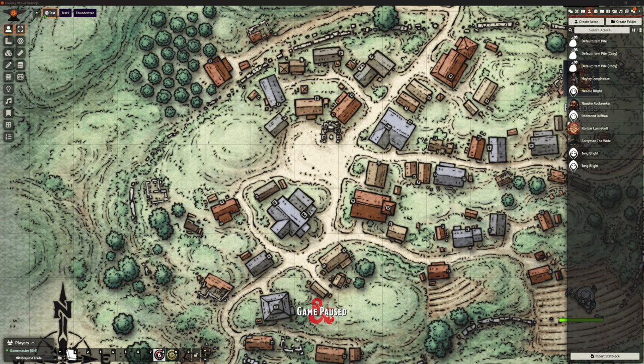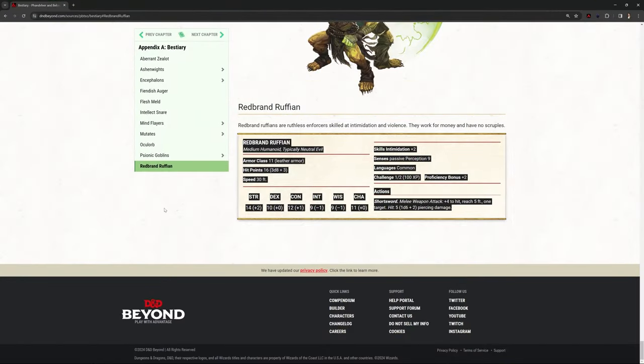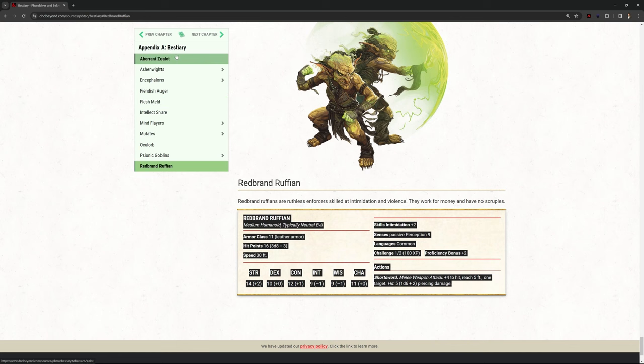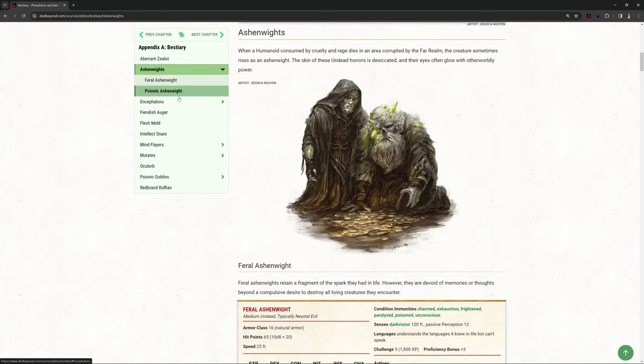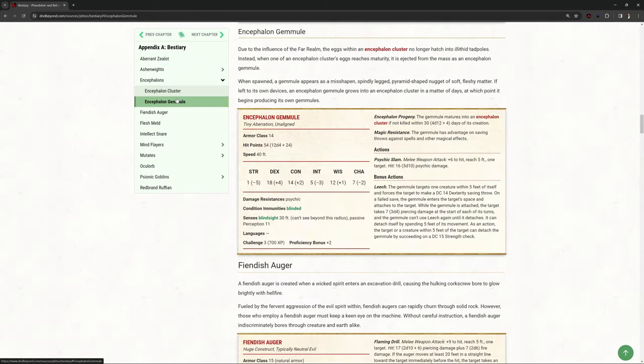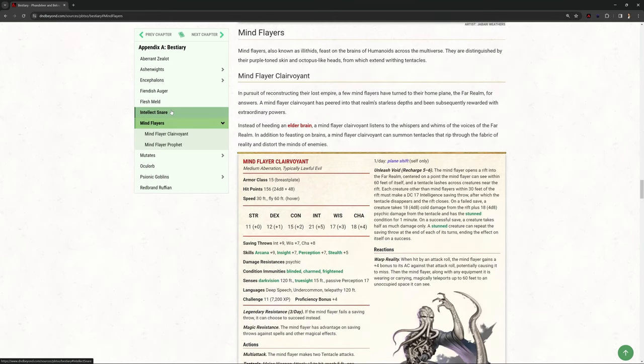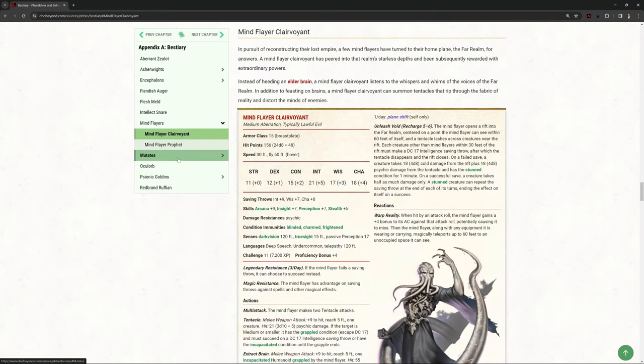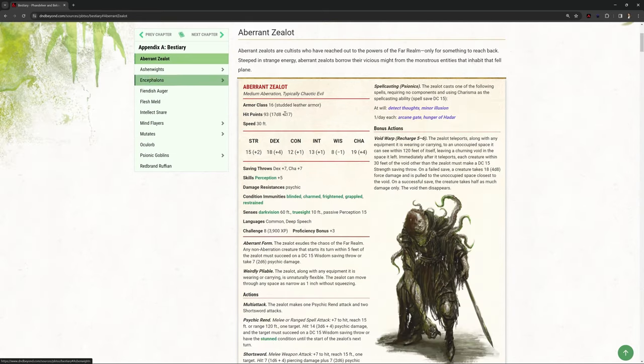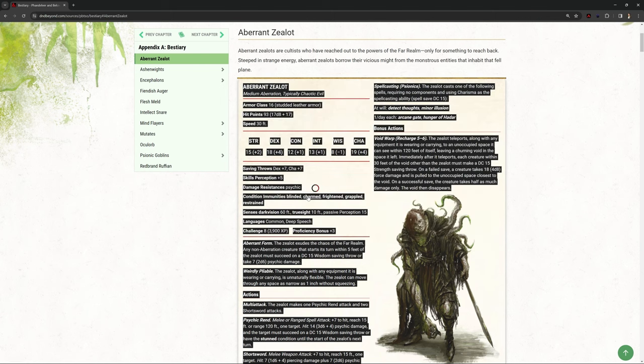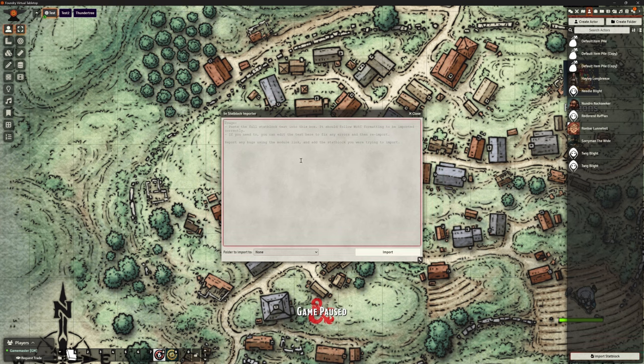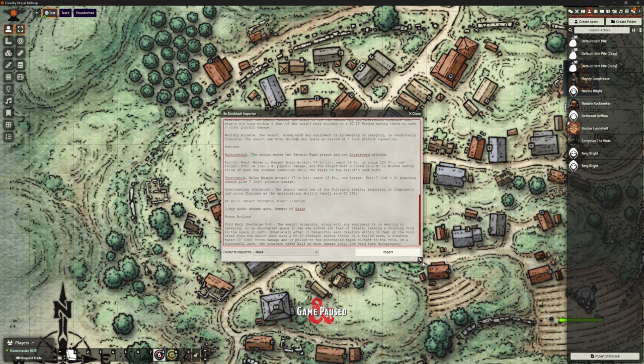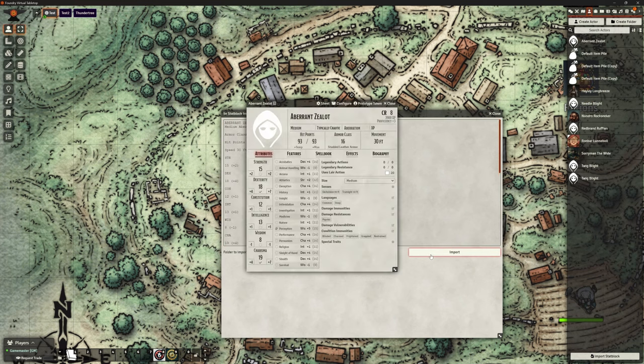Right, I'm going to look in the bestiary for the Phandelver and Below the Hidden Obelisk. And it's got basically a whole bunch of new monsters in it. Like this zealot. These ashen whites and things. And these are a bit different. As in, they're a lot more detailed. And they're things that you might not necessarily encountered before. So let's go with the top one. Let's try this. So I'm just selecting the whole lot. Control-C. Chuck it out of the way. Back to our importer. And then pasting that in. Now this is a big one. It's got some new things in it. Just check it's pasted the right thing. Let's import.